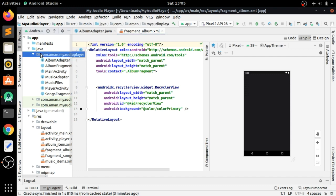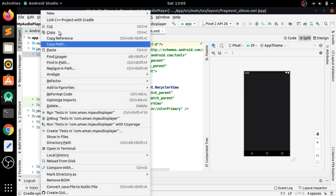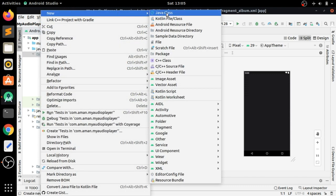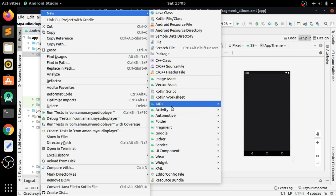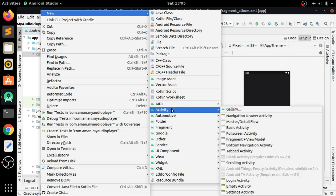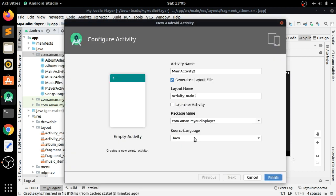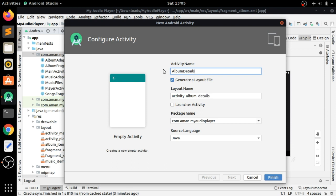Let's create the Album Details Activity — new empty activity. Name it as 'AlbumDetails' and finish.